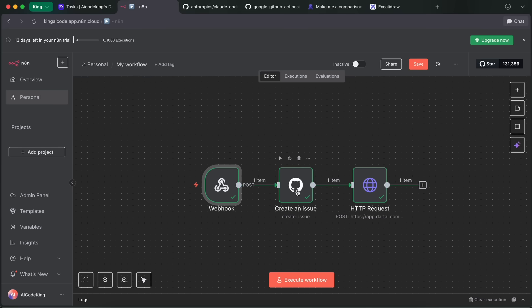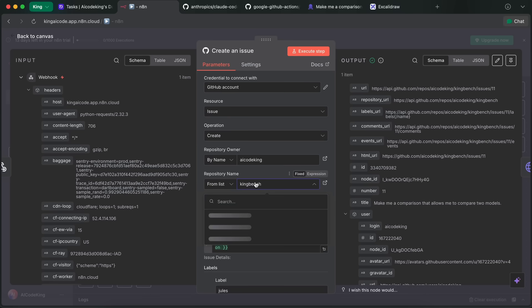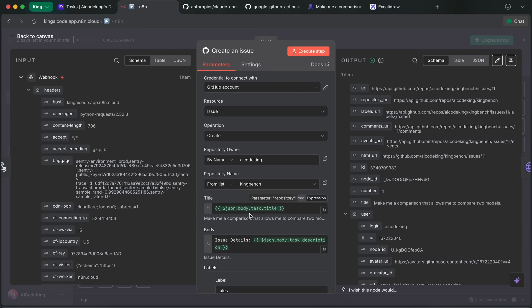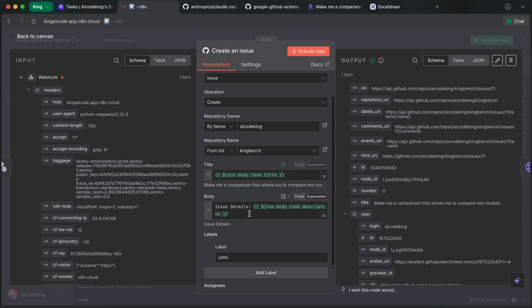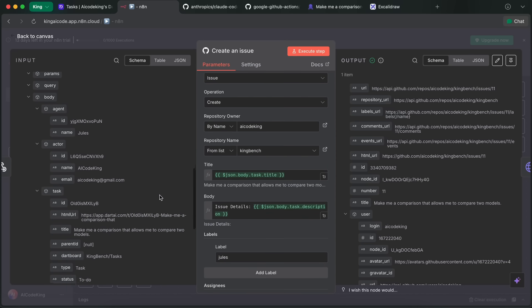Anyway, so here in n8n, I basically just added a GitHub node and asked it to create a new issue. In this, just authenticate your GitHub account with one click, and then enter the repo details here. If you have multiple repos and want this to be dynamic, then you can also use the tags thing in Dart to enter your repo name there and then reference it here, so that should also be doable for dynamic repo names. I mostly work on one repo, so I have it manual.